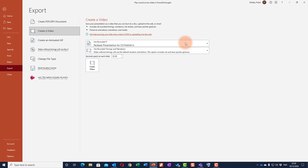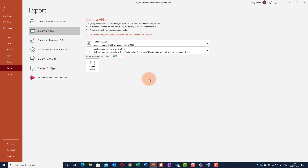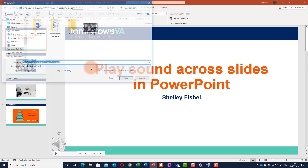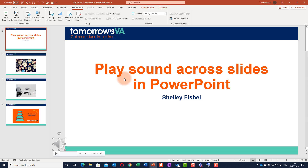I'll go back to File > Export and choose to create a video. This is where I can choose to use the recorded timings. If I hadn't recorded them, I could use the default setting to specify how many seconds each slide should stay. Then I'll click 'Create Video' and it wants to save — I'm going to save it to my desktop — and it goes off and does its thing.